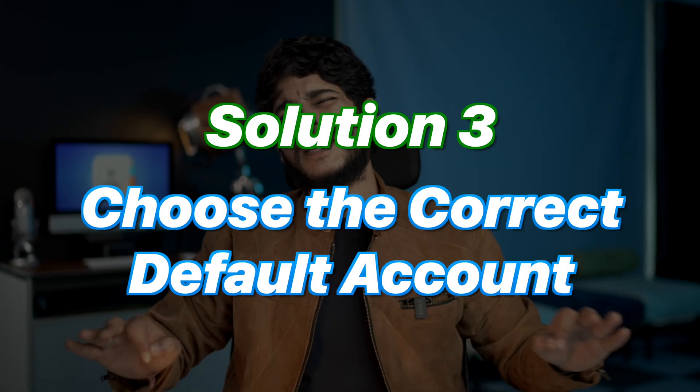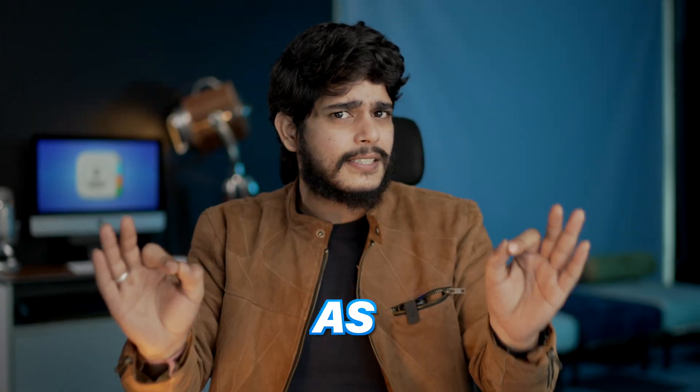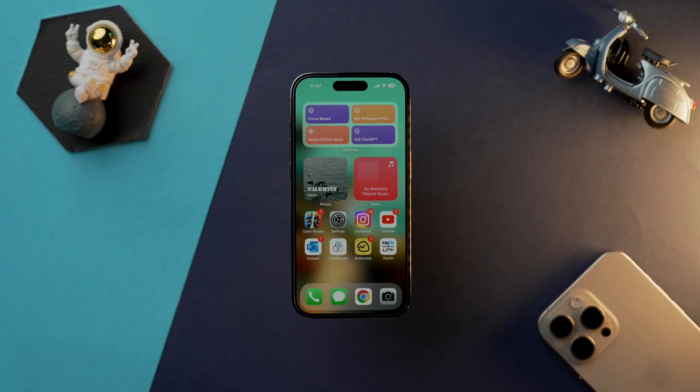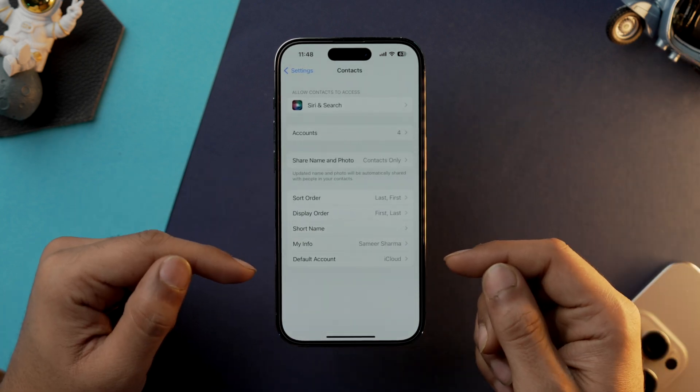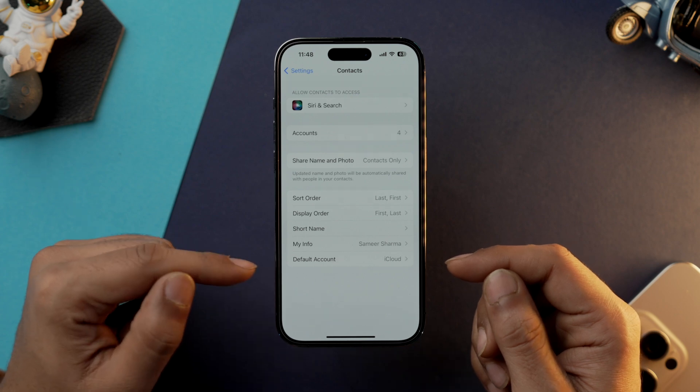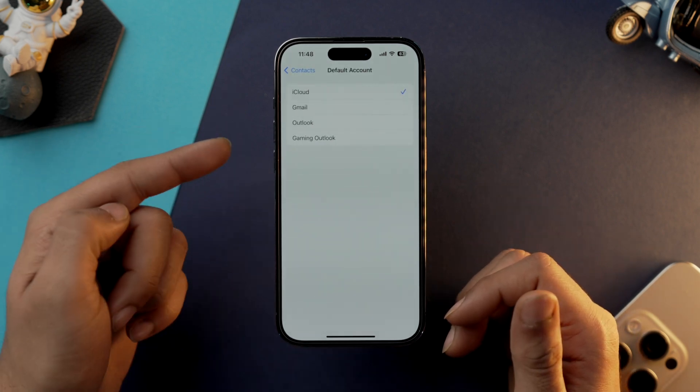If that doesn't work, solution number three is for those who use multiple accounts on their iPhone. There's a chance you haven't set the right account as your default for contacts. Go into Settings, scroll down and tap on Contacts. Tap on 'Default Account' and select your desired account. Then go into the Contacts app, refresh it, wait some time, and look for your disappeared contacts to see if they've reappeared.